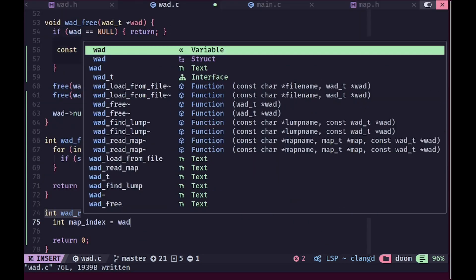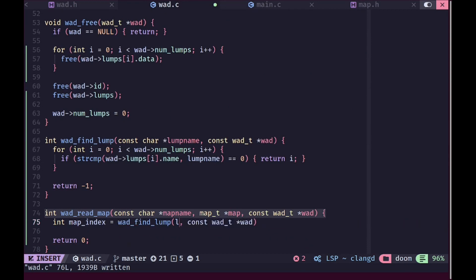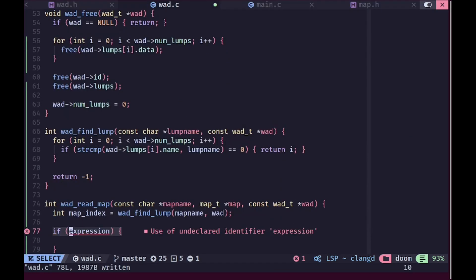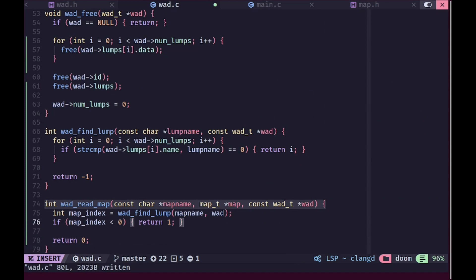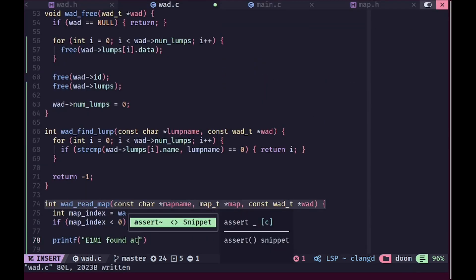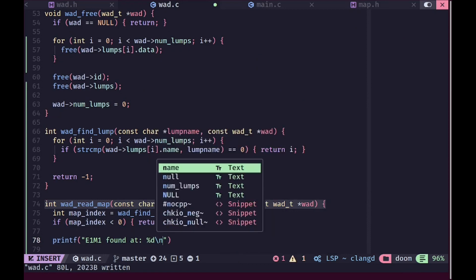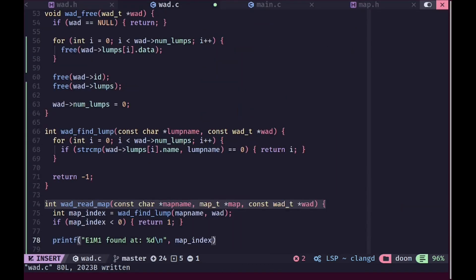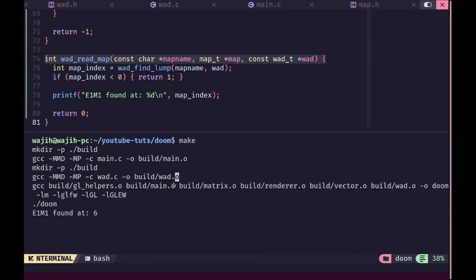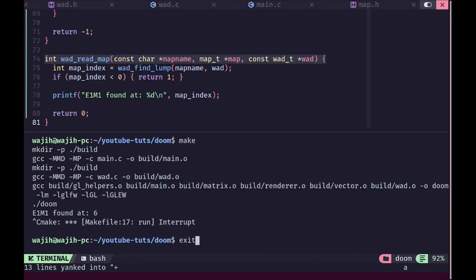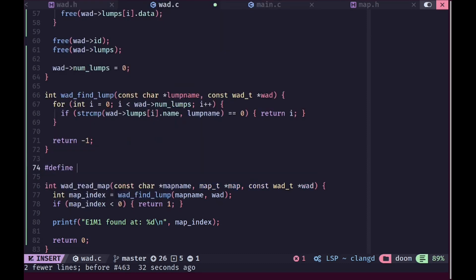Then we create a variable called map_index and find the lump index for our map name, since maps also have their own lump. If it's less than zero we return an error. For testing I'll print where E1M1 was found, and when we run this we can see that E1M1 was found at index six, which is the correct index.